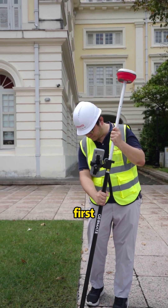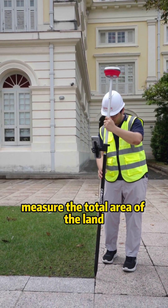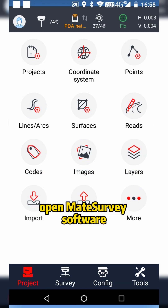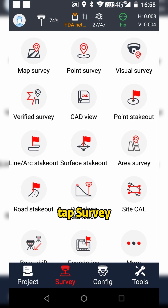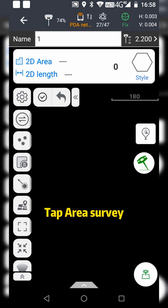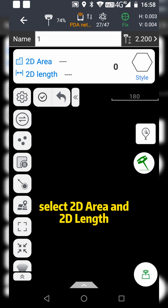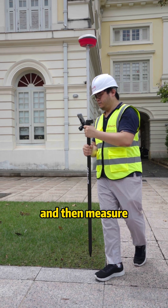First, measure the total area of the length. Open Mate survey software, tap Survey, tap Area Survey, change the name, select 2D Area and 2D Length, and then measure.